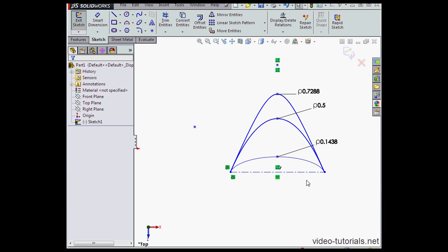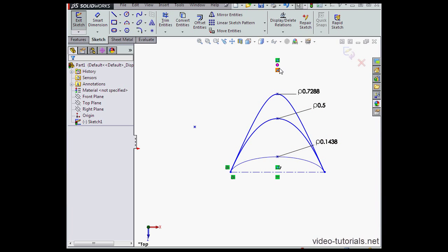You've probably guessed by now that the distance between this line and the curve is one. If the rho is more than 0.5 and less than one, you've got a hyperbola.